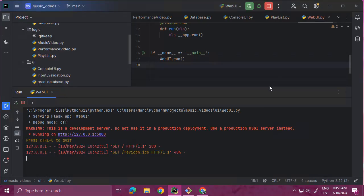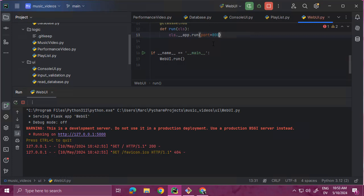Let's change the port. The way you do that is you add a parameter to the run method of the app object. We're just going to start this on port 8000.